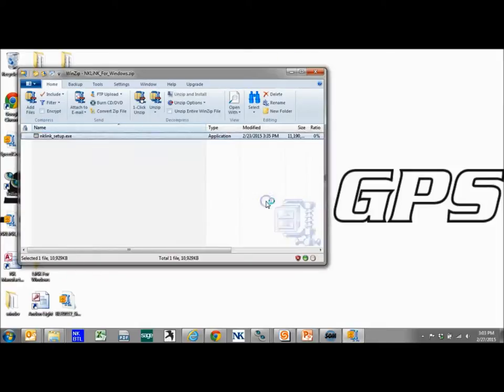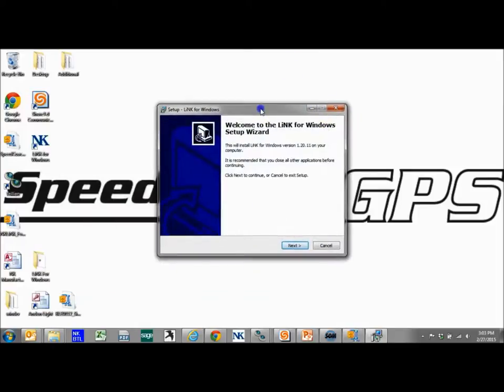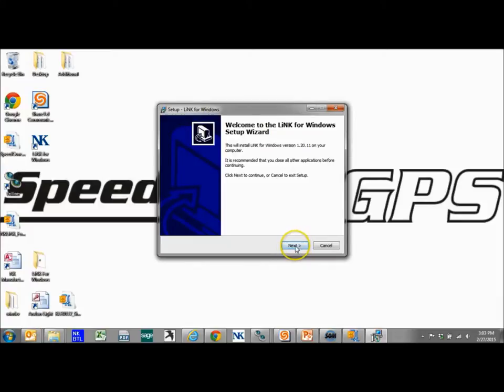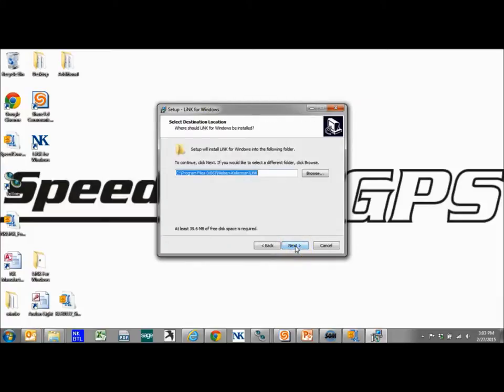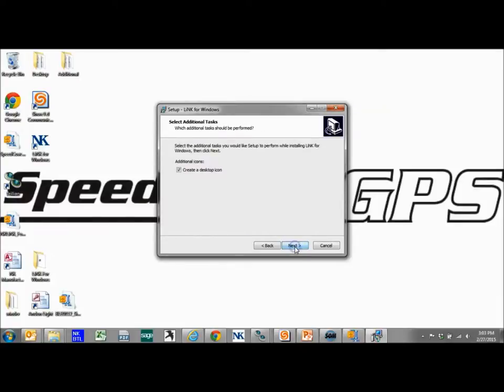Again we're getting asked about running this. Now pops up a standard Windows type installer program. This is going to install Link on your computer. We're just going to click next. We're going to keep the path the same unless you really have a need to move it. I would just keep it the same.